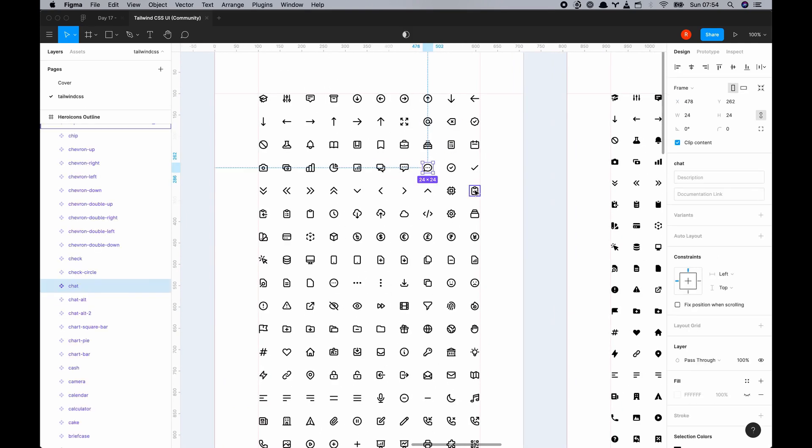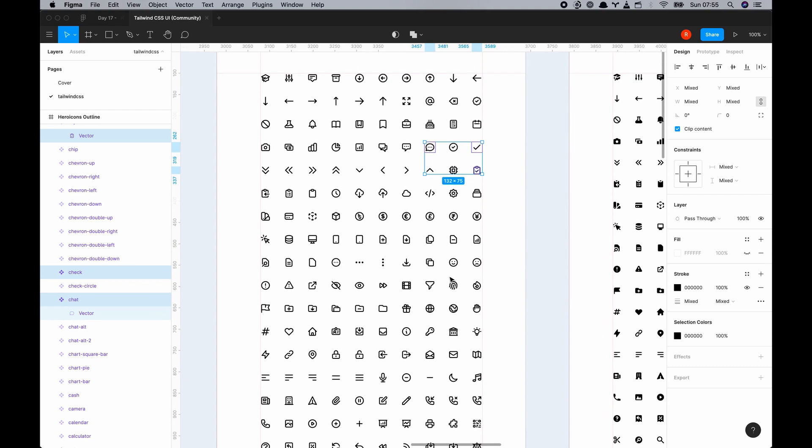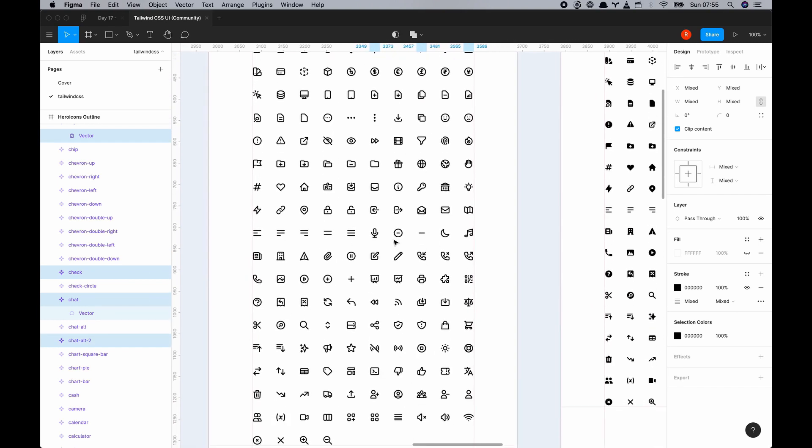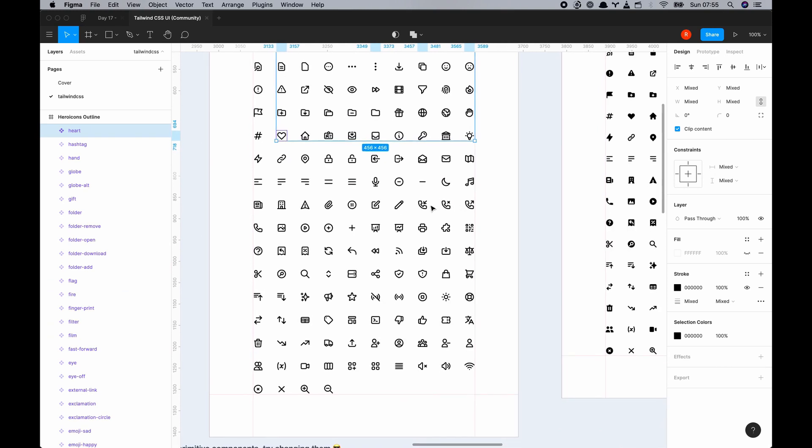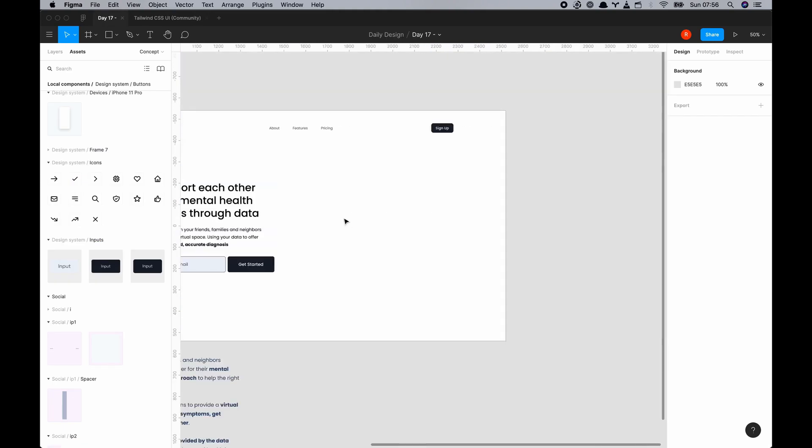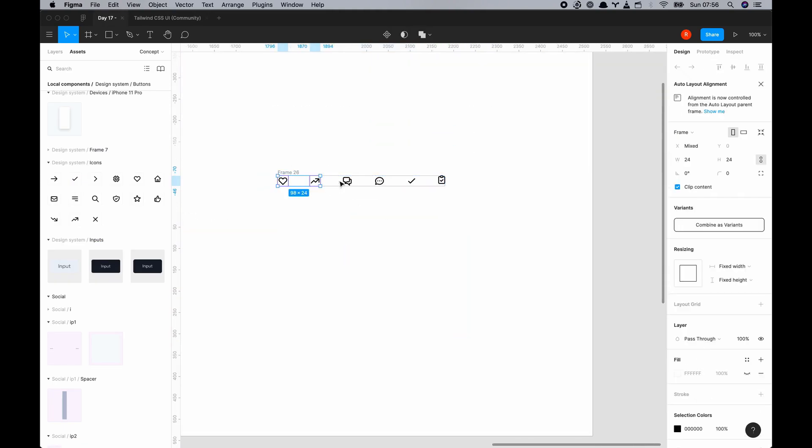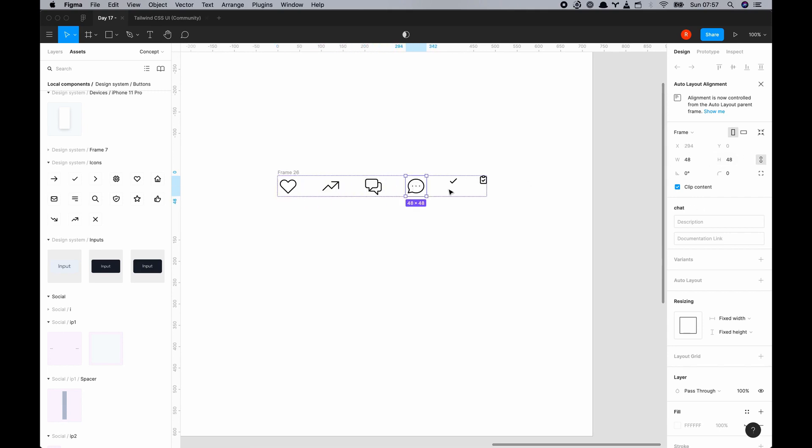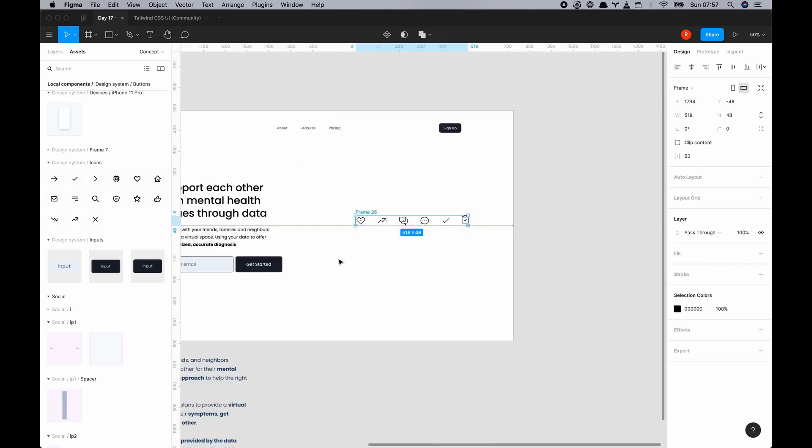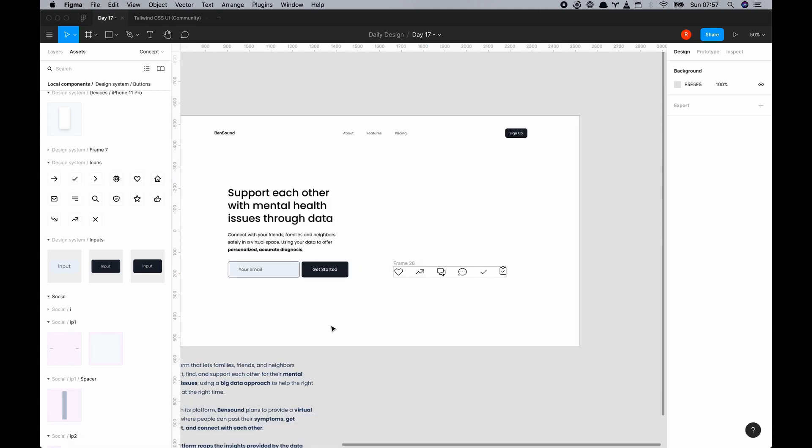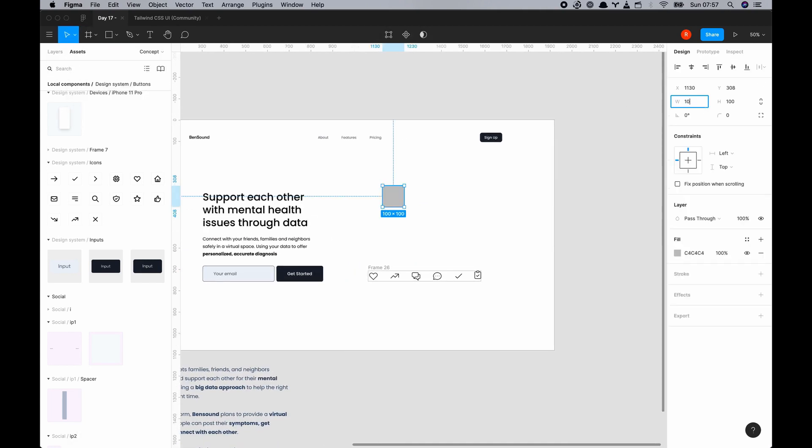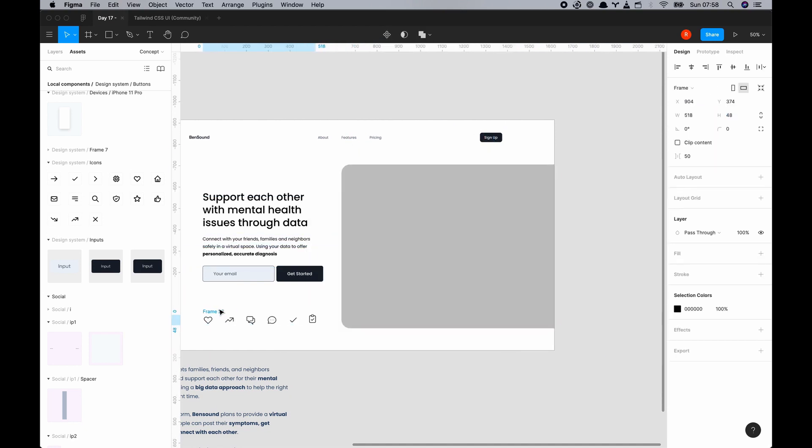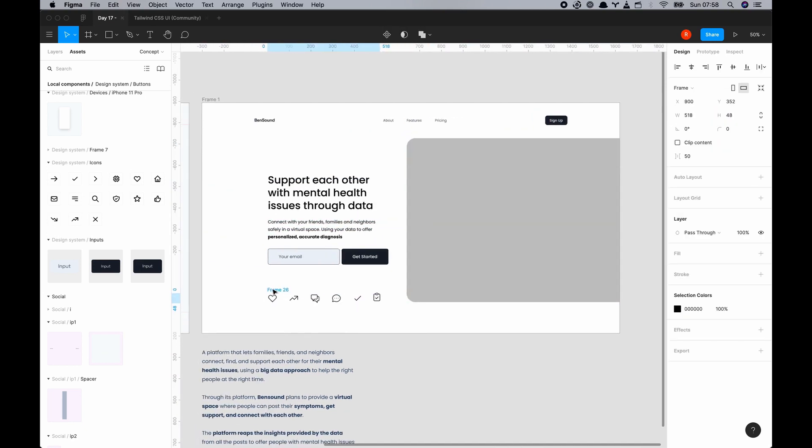And now I'm in Tailwind CSS UI and you'll just get this in the Figma community and I'm just trying to get icons that will represent chat, connecting, data. So you can see there I've got the heart, I've got chat icons, I have a tick and I have a tick document which is like the diagnosis. Icons are not 100% perfect but it gives me a rough idea of what I'm trying to achieve.